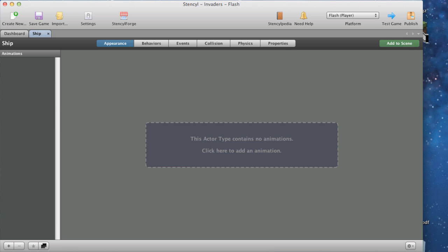Now that we have an actor type we need to import images for animations - the graphics for our actor type that we will see on screen. Click the large box with the dotted line on the right. This will bring up an animation editor where you can import graphics on a per-animation basis. An animation represents a state the actor could be in, such as walking, running, or jumping. Click the name of the animation - something like 'flying' is fine in this case. After that, click the dotted line around the box.